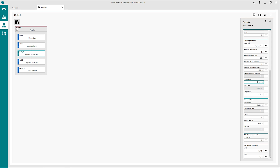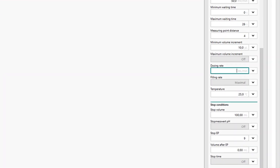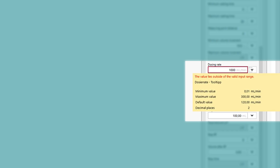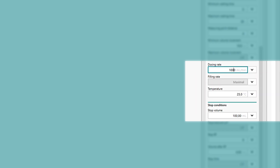When entering data on the Omnis user interface, Omnis checks the validity of your input. Omnis warns you if your input fails this check. Even better, move your mouse over the field in question and Omnis helps you to enter valid data.